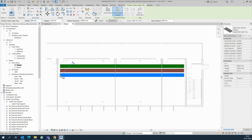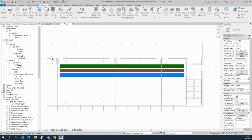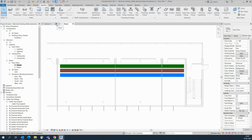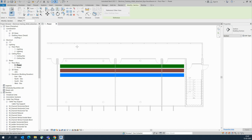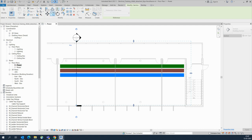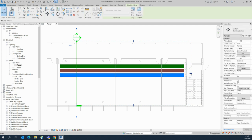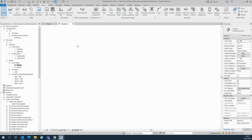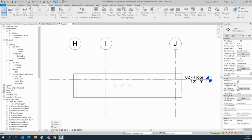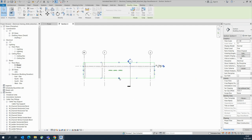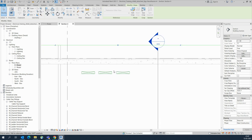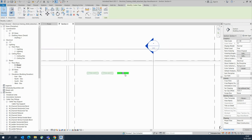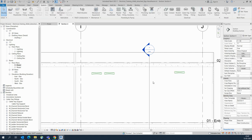With three cable trays drawn, I need to make a section view over here. You can get the section tool from here, stretch it, and move it up. Go to the View, change the scale to 50, and stretch it so it looks like this — one cable tray going one way and two cable trays going the other.